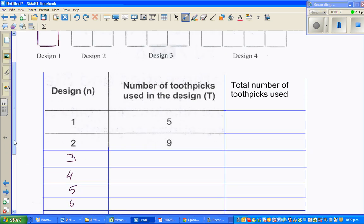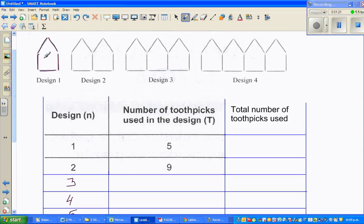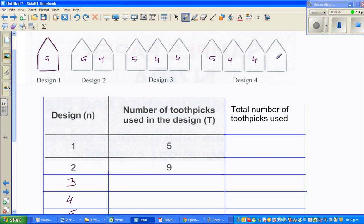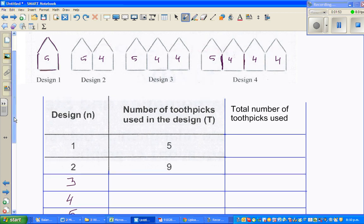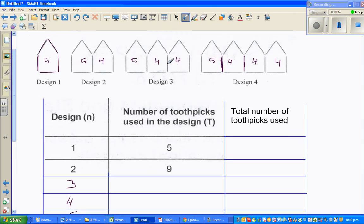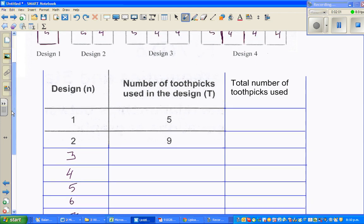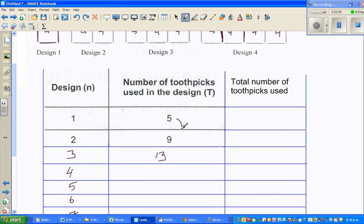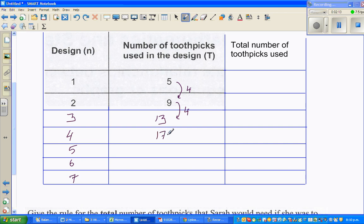First let us make up the table. You've got 5, and then 5 plus 4 which is 9. Again you start with 5, and then 4, 4, 4 - that's the common difference. So 5 plus 4 is 9, then 5 plus 8 is 13. This is increasing by 4, so it's a linear pattern. This would be plus 4 giving 17, then 21.